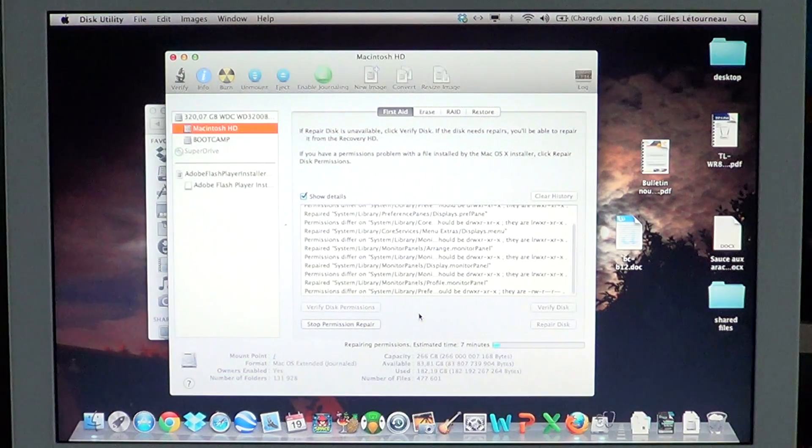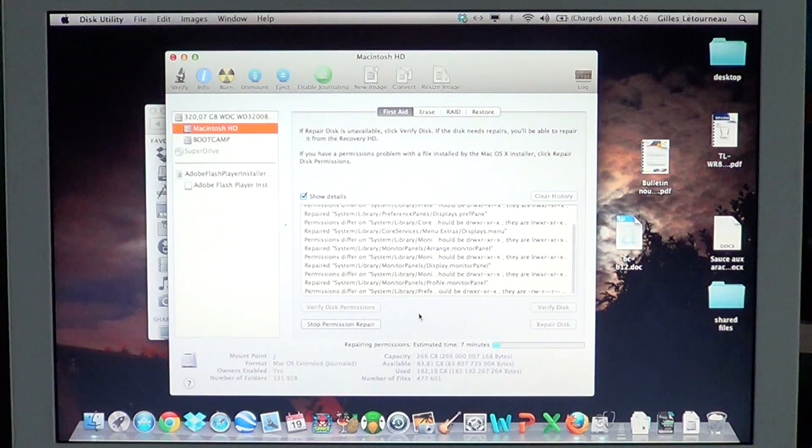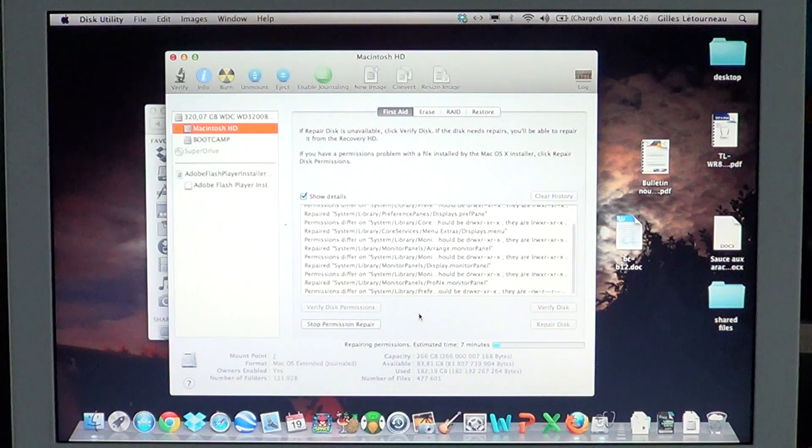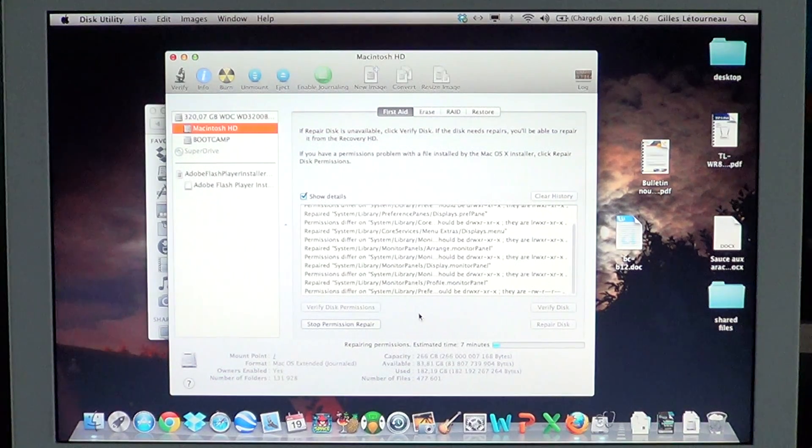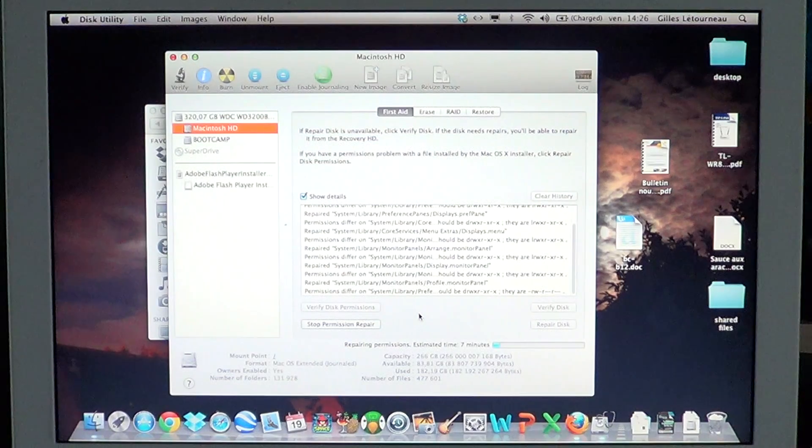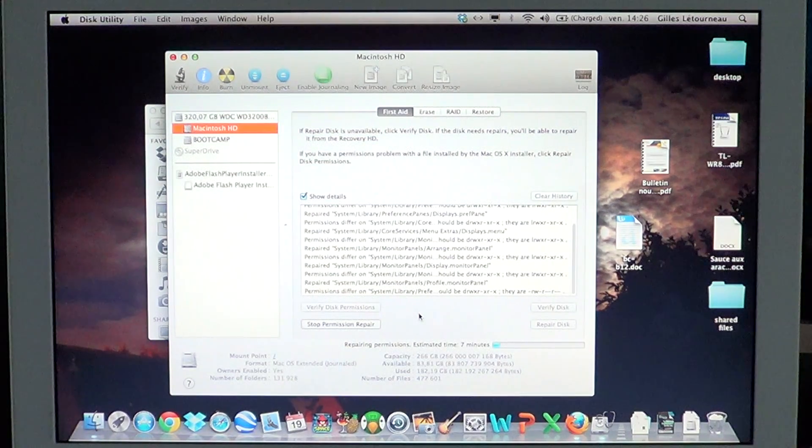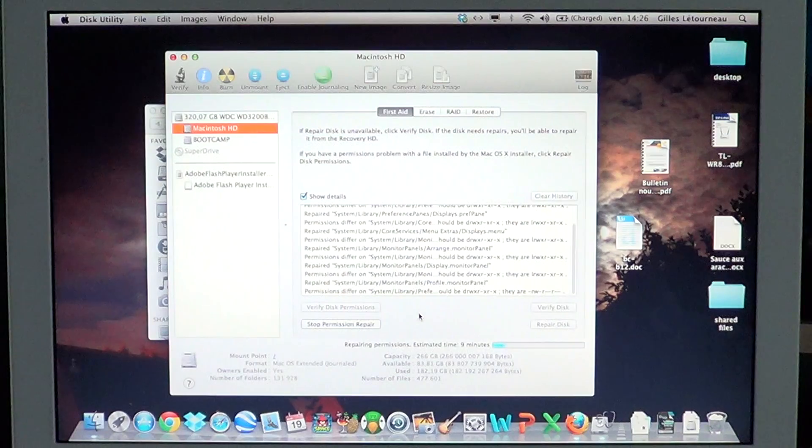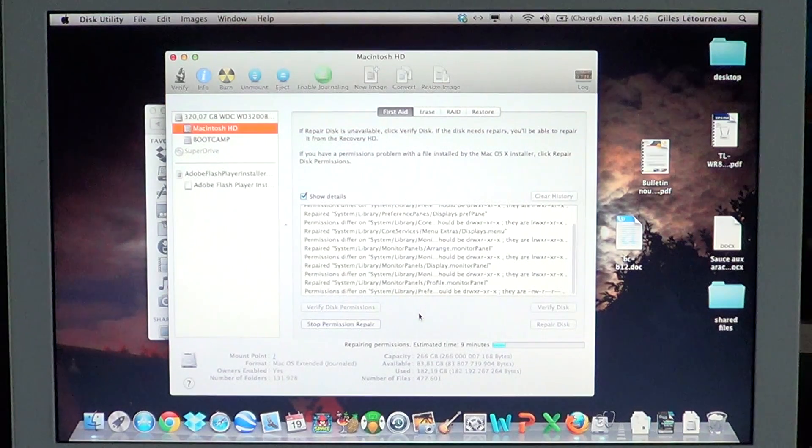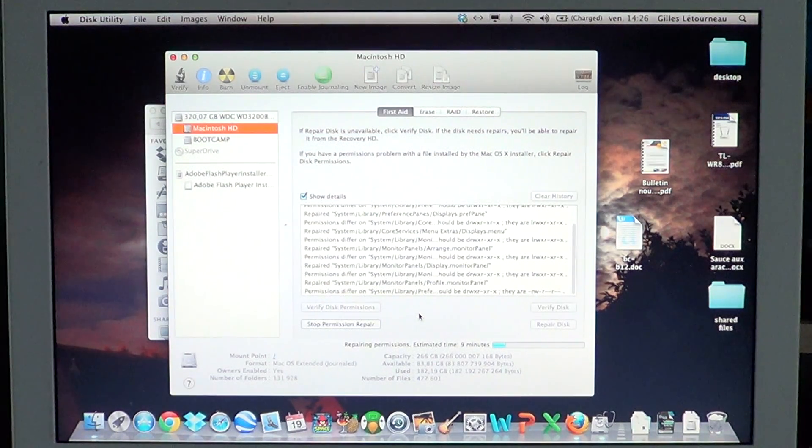Running it once a week or once a month is a good idea. For example, here I haven't run the disk permission utility in quite a long time, and as you can see, it's finding a lot of problems in my OS X install.